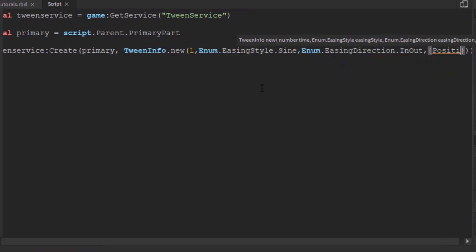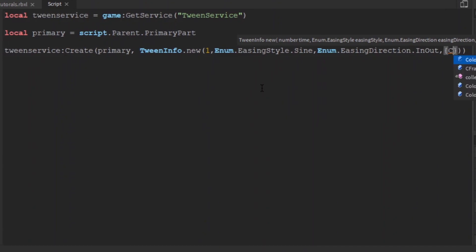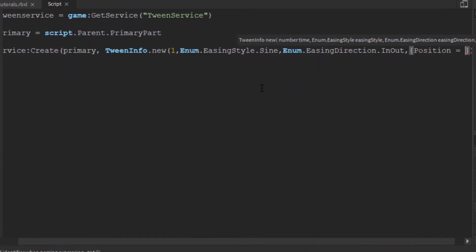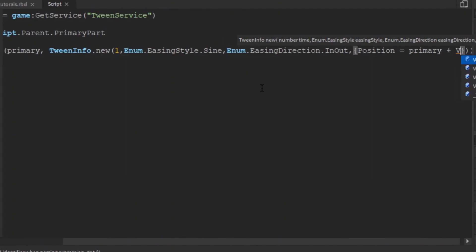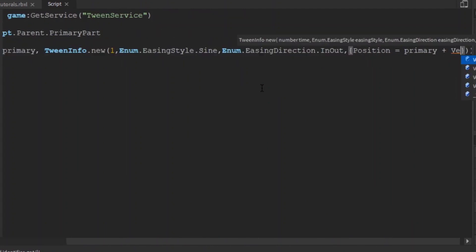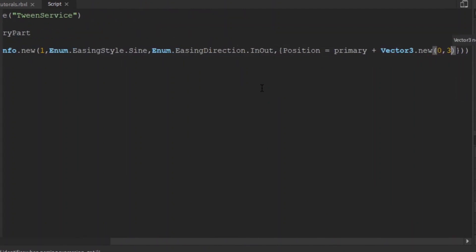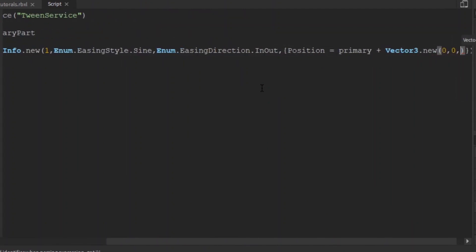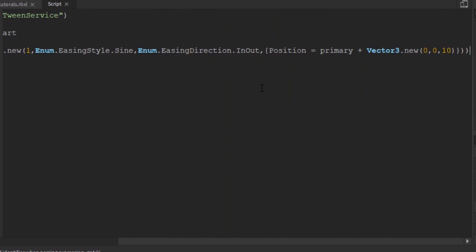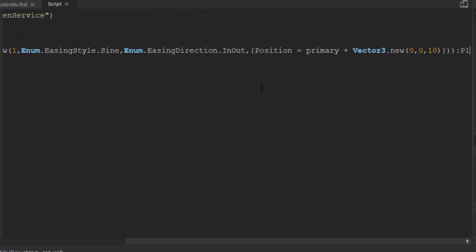There you go. So the script is done. And then, yeah. So the script is ready.